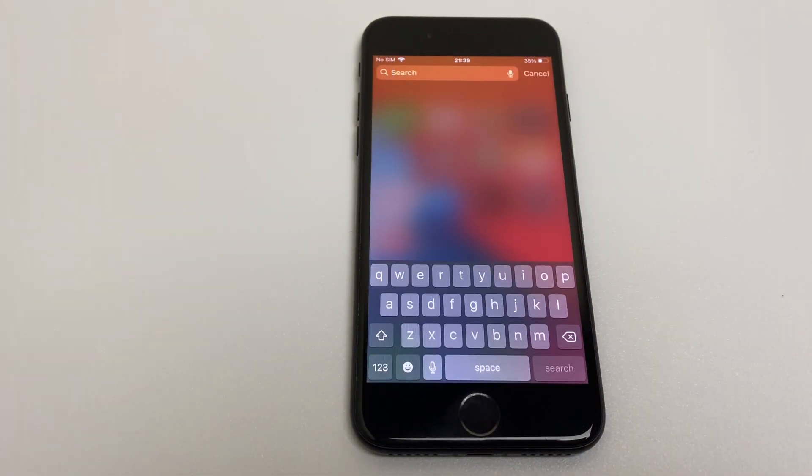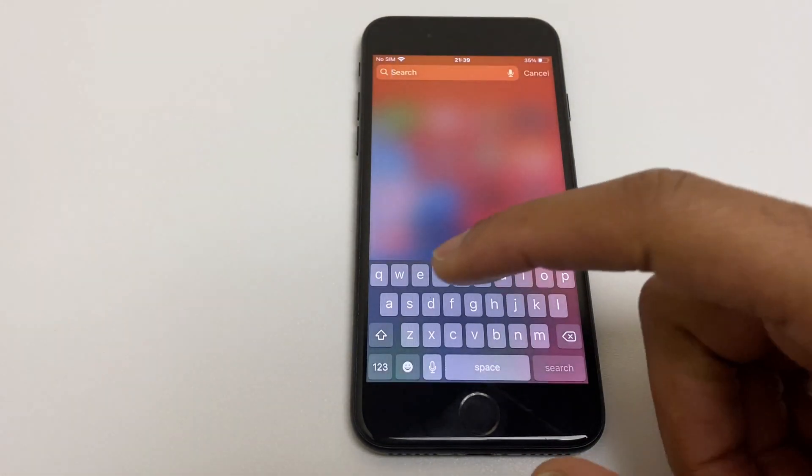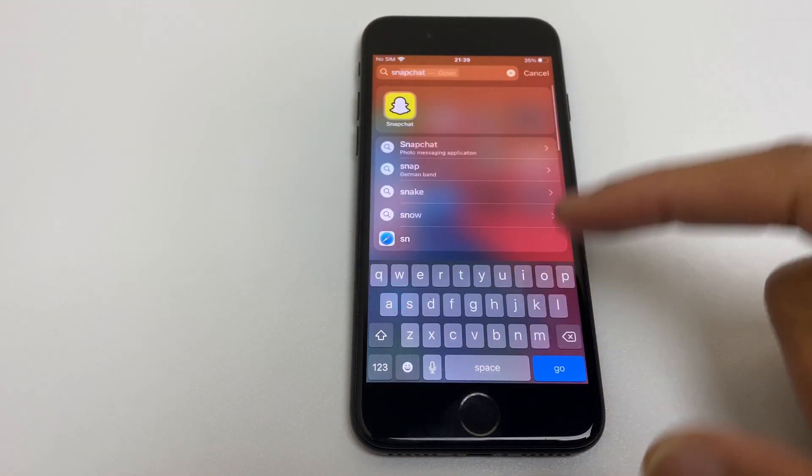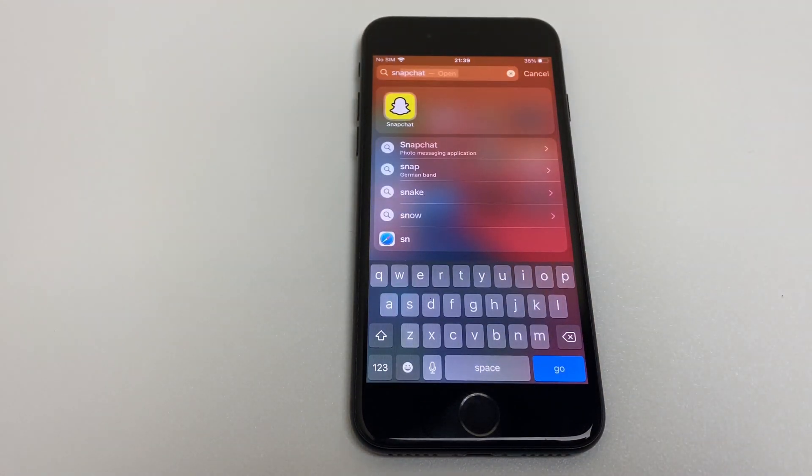The apps are still on the phone and you can still get to them if you do a search. You'll see Snapchat is still there.